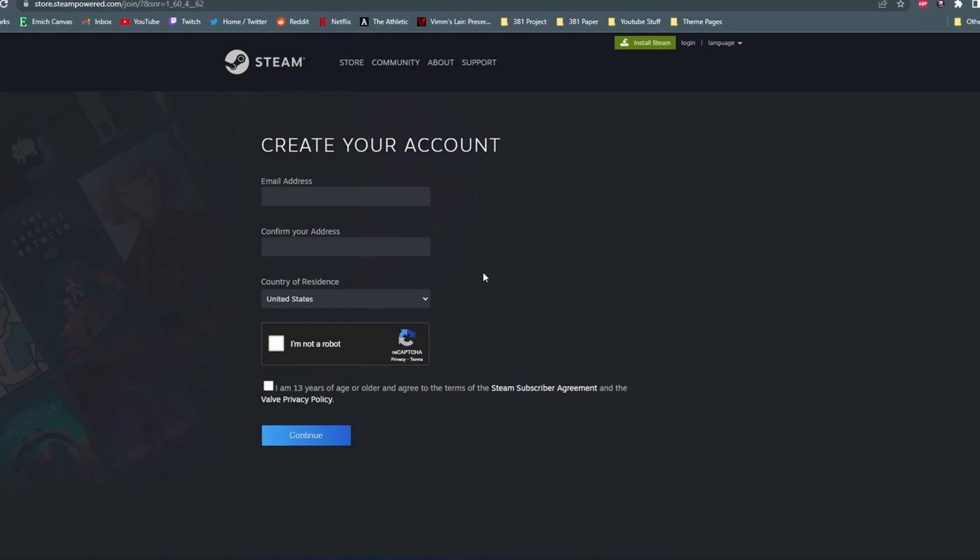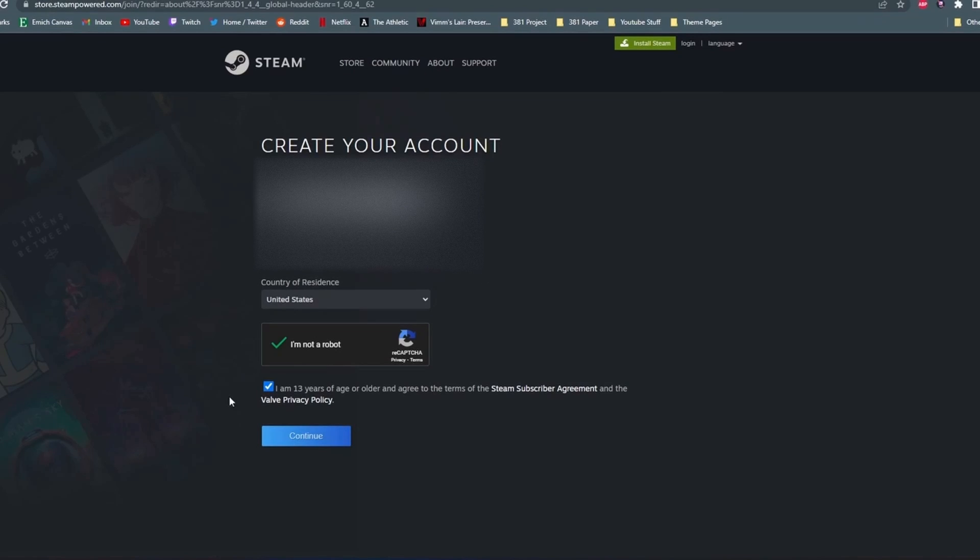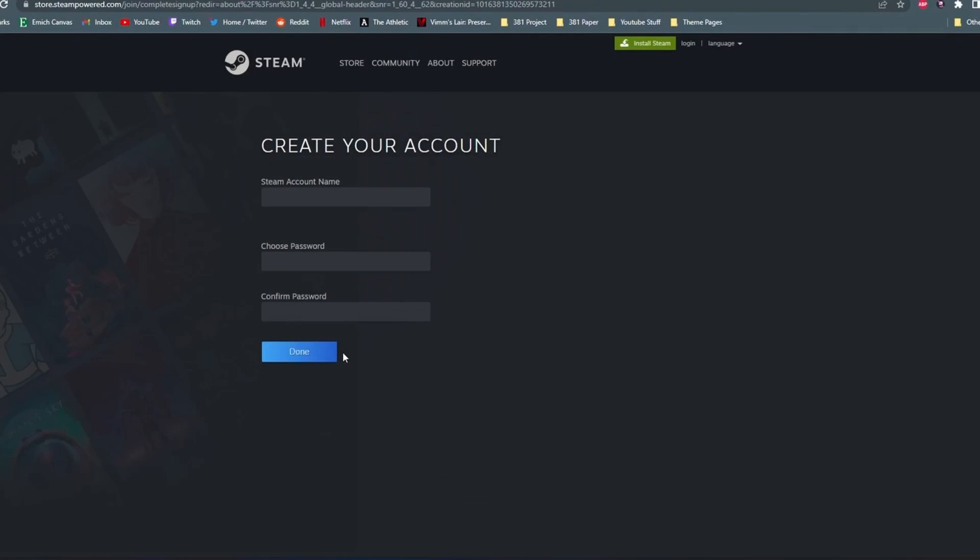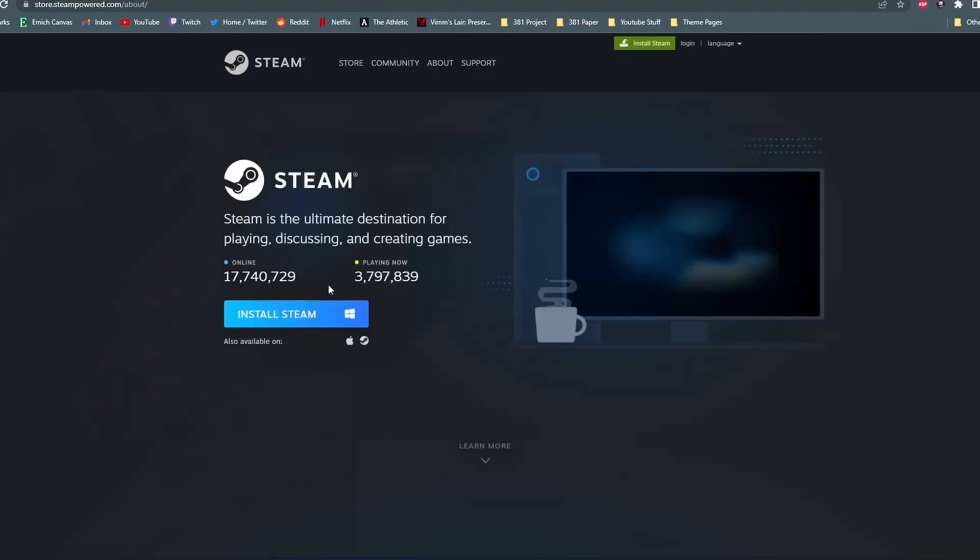Where it says confirm your address, it doesn't mean your actual address, it just means your email address again. Once you hit continue at the bottom, they're going to send you an email verification, so just go do that real quick. Once you do that, they're going to ask you to create your username and password.